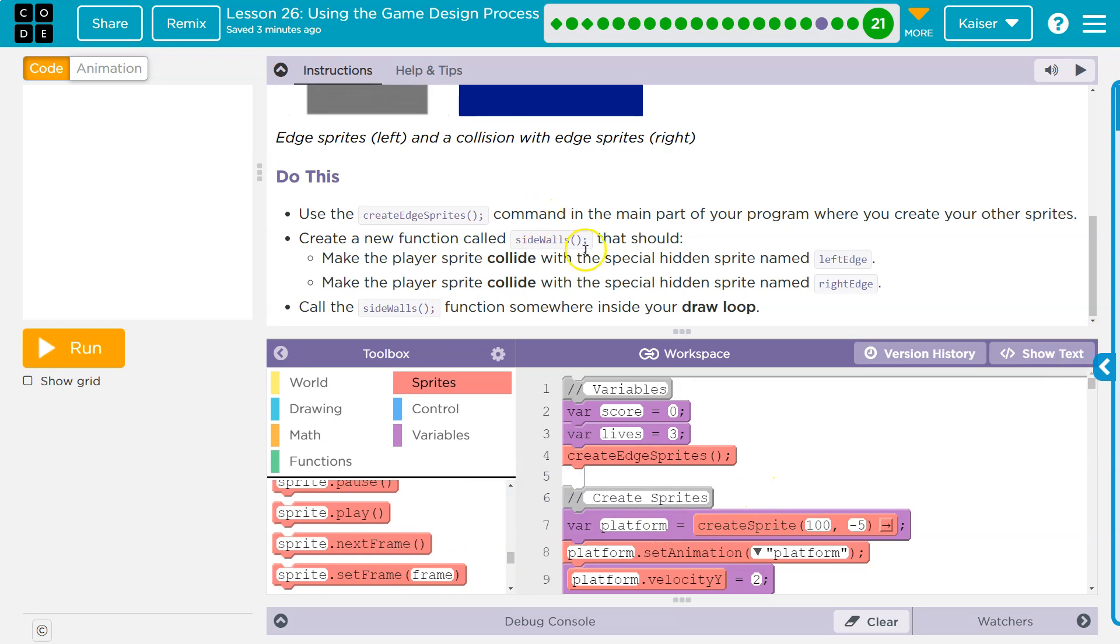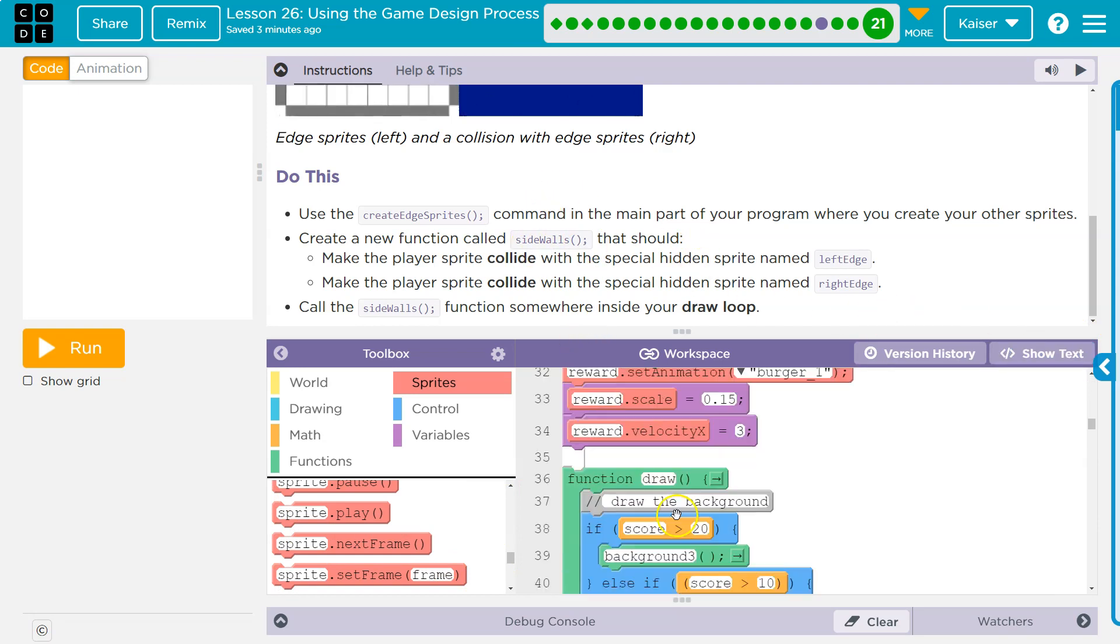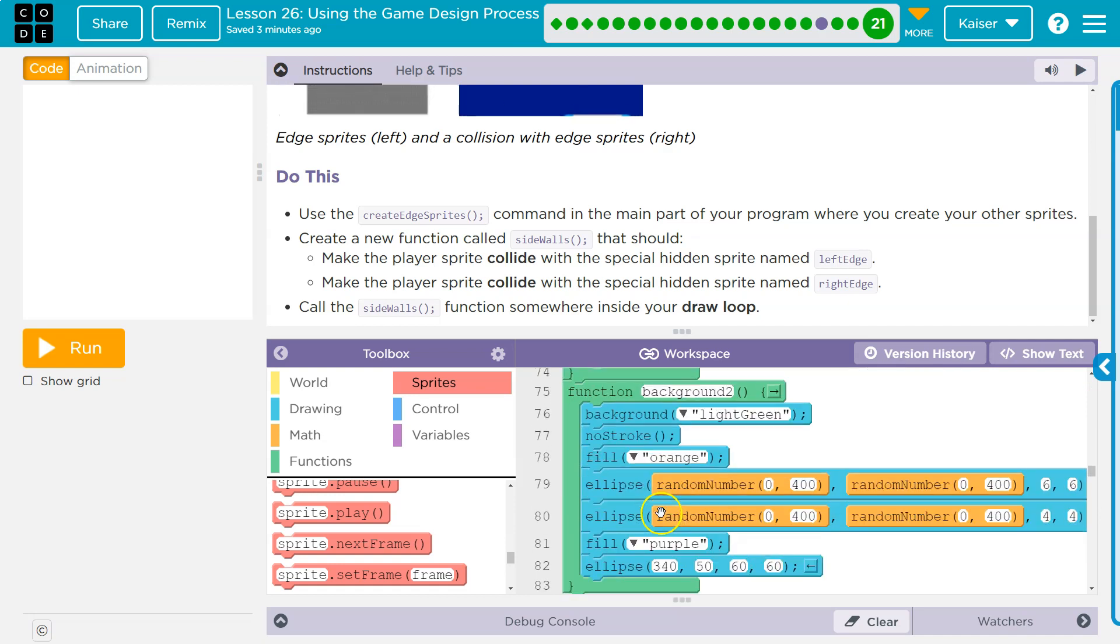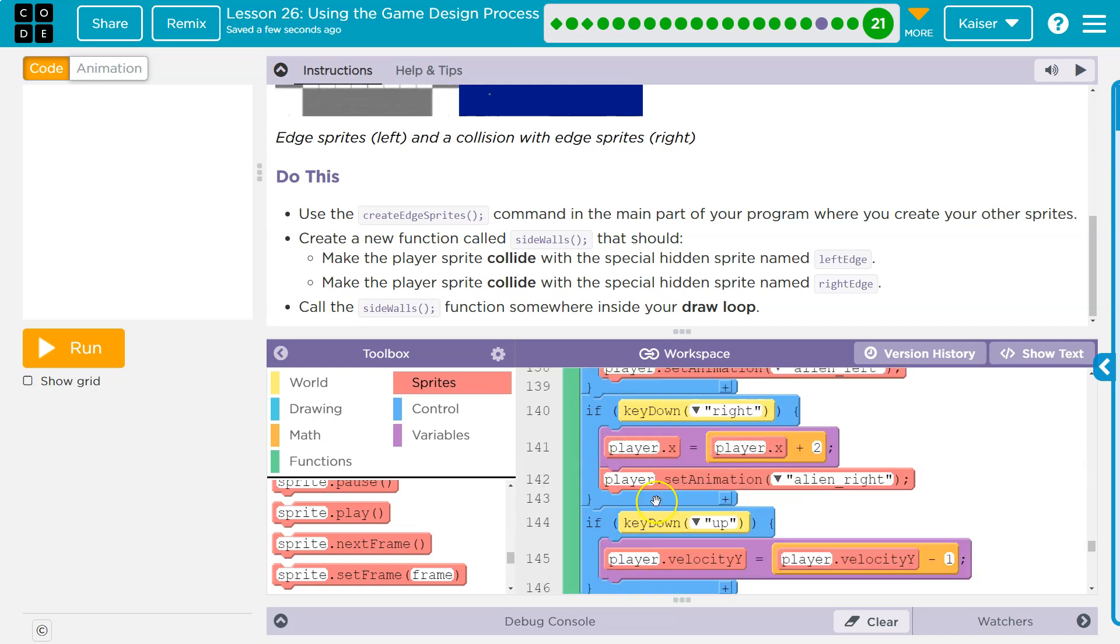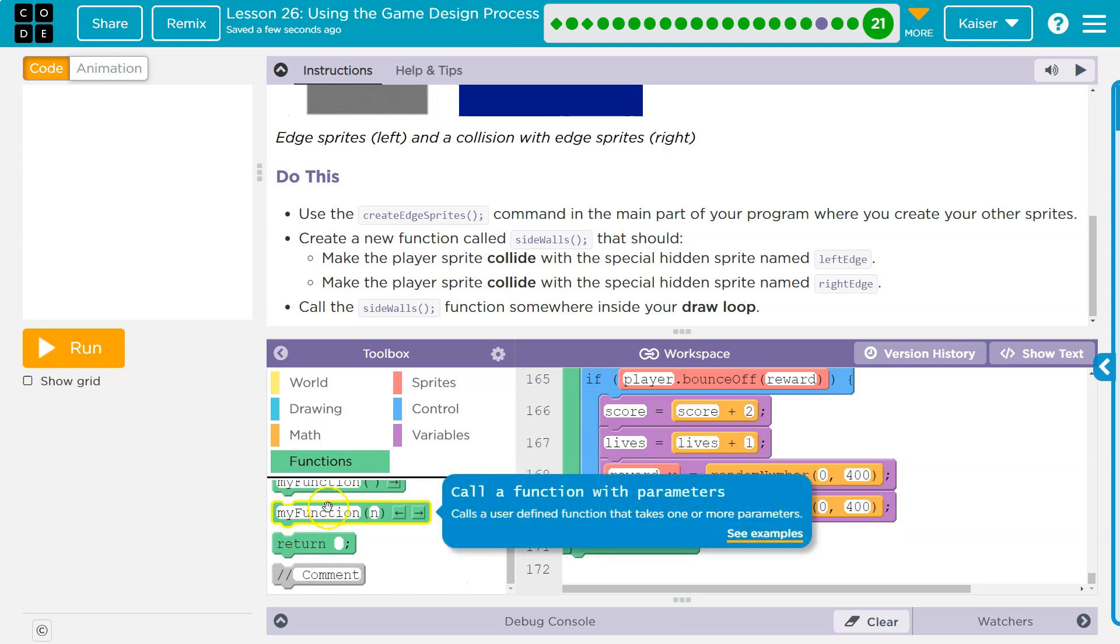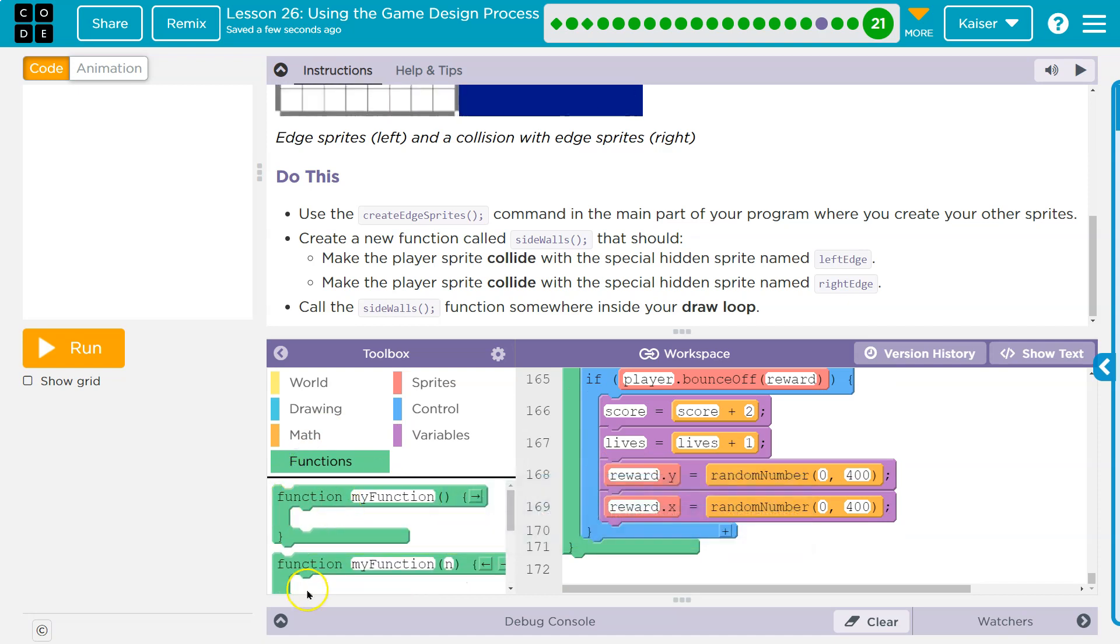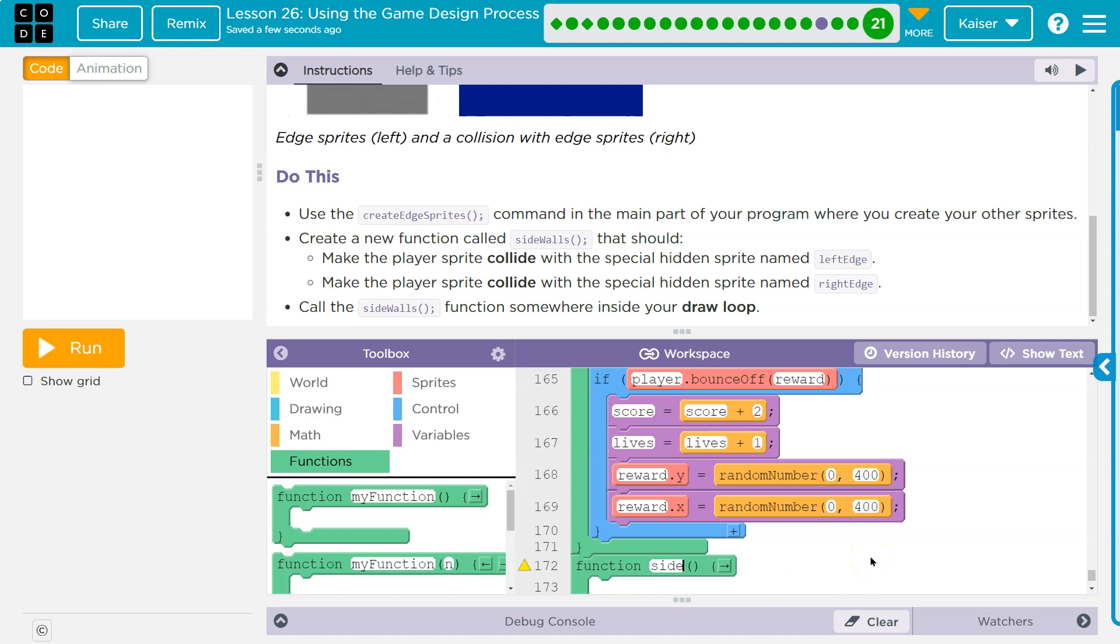Create a new function called sidewalls. That should, okay, sidewalls. I'm going to just go all the way down here. Whoa, lots of code, huh? So function sidewalls and I'll name this sidewalls. Make sure not to do the space. I'm going to name it just like they did.